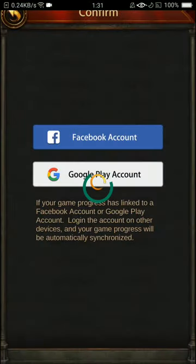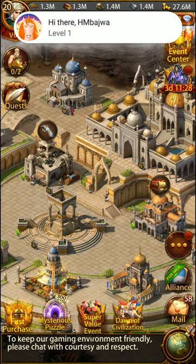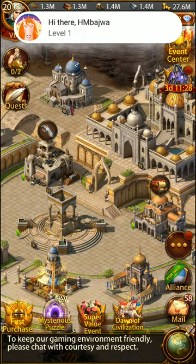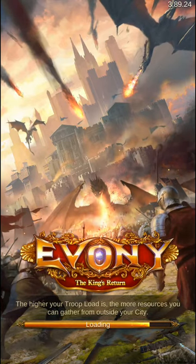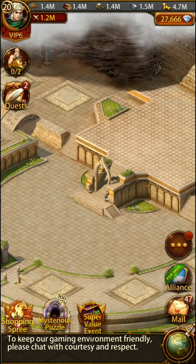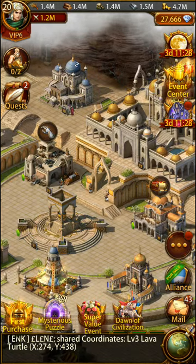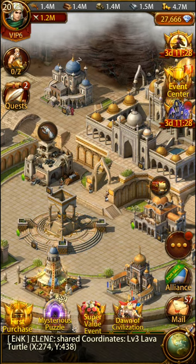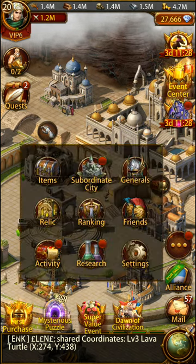If I switch between my other account, I'll click on Switch. You can see how easily I can switch between two accounts, three accounts — however many accounts you have. You can link them with your game progress and switch back easily.